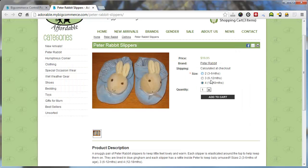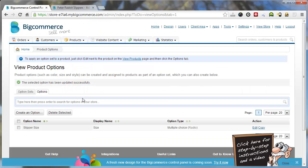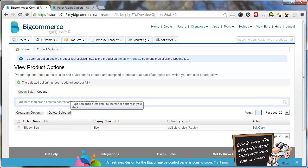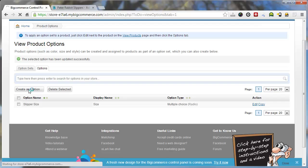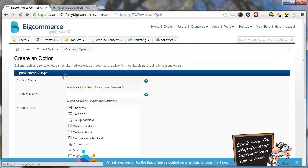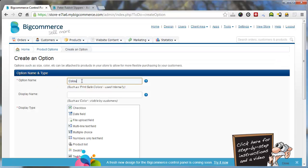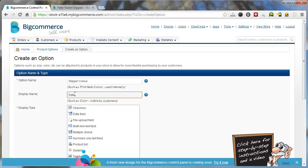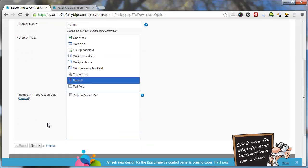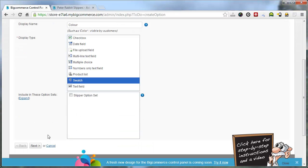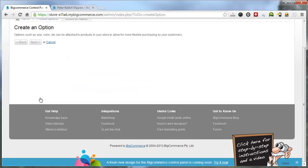And that is pretty much an overview. If you wanted to add like size, I'll give you another example. So we can create another option called slipper color. We can turn it into a swatch if you like. They're good for colors. You can include it in this option set already. So we go next.